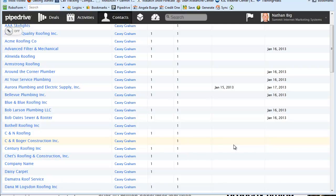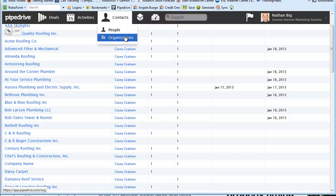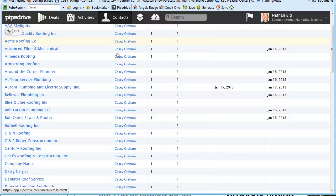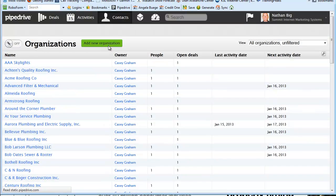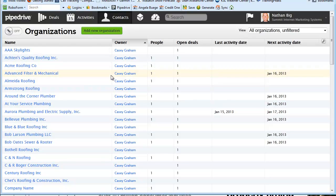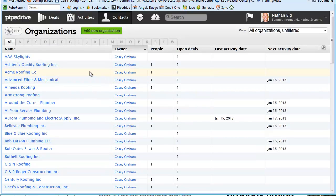Okay, this is part two of the training for uploading items to Pipedrive. Picking up where we left off in the last video, we were having a problem with the contacts and organizations and doing a bulk edit. And I figured out the trick.